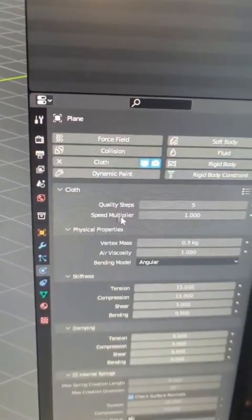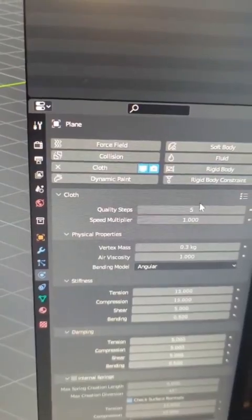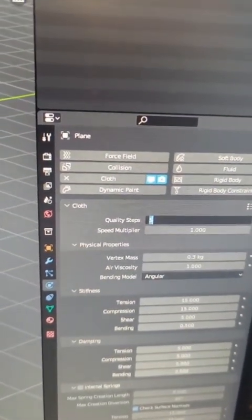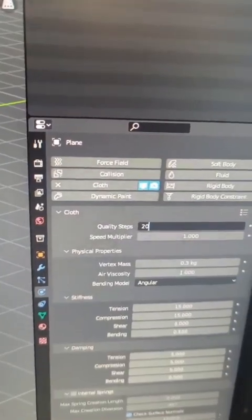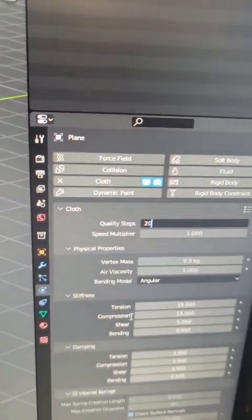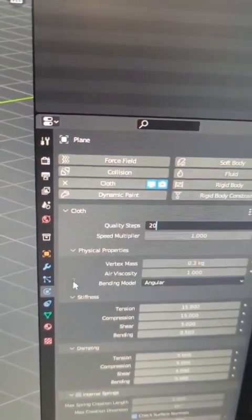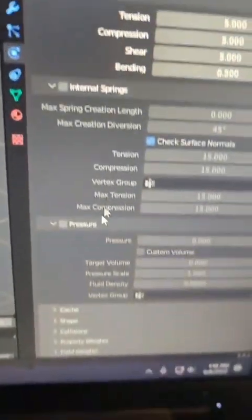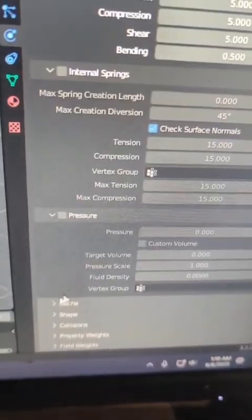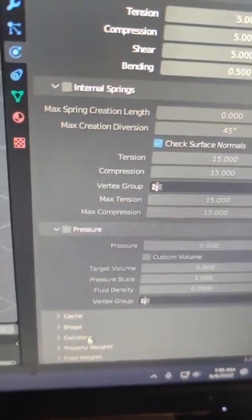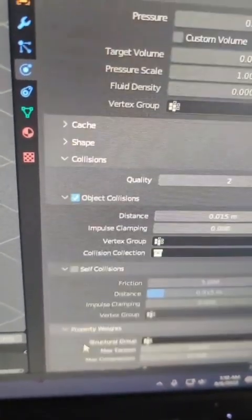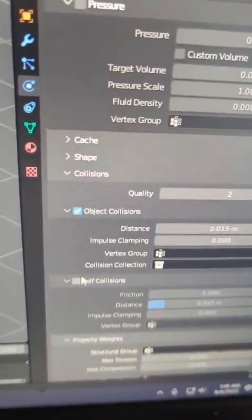So to fix that, you're going to come over to these settings and turn up the quality steps — I've been using 20. Also, you're going to want to scroll down and turn on, under collisions, self-collision.